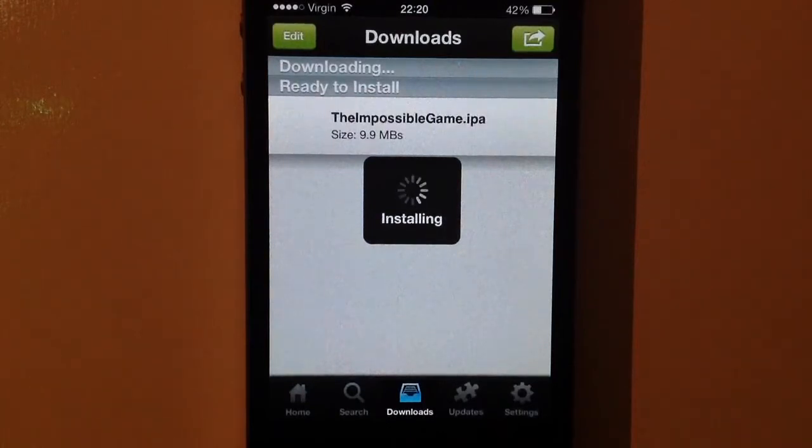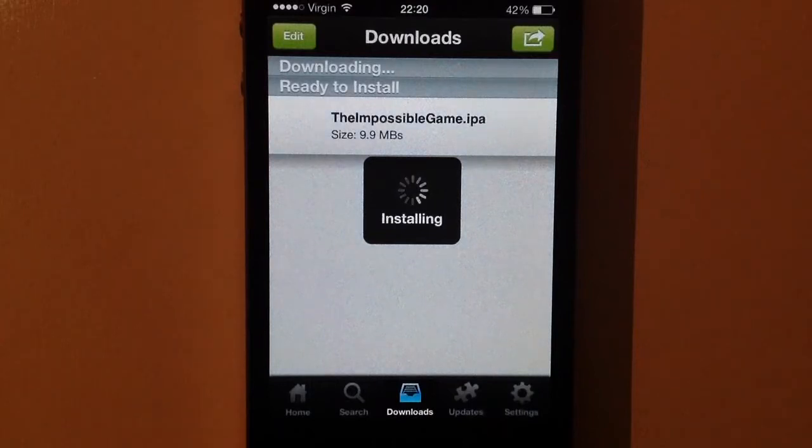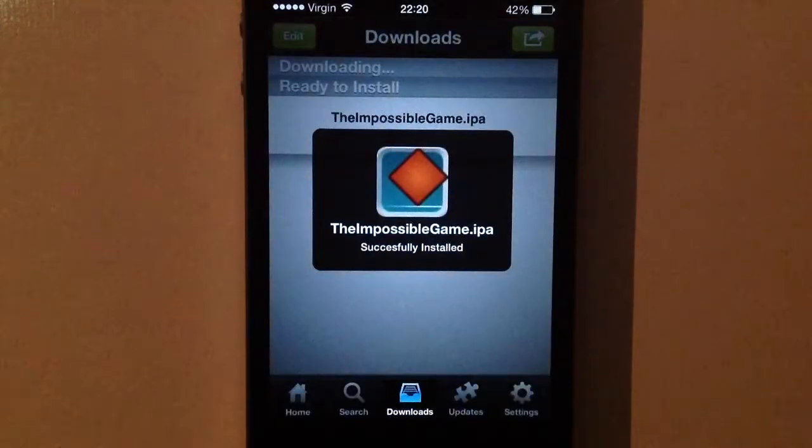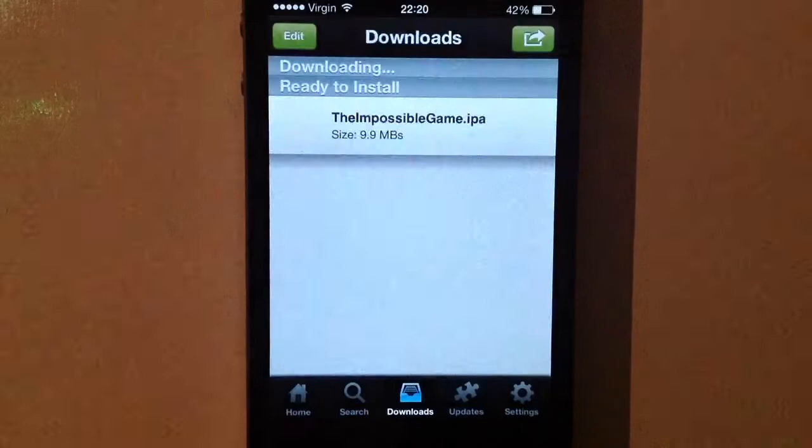So ever since the Hakkilo.us repo has been down, ZeusMoss has been the best tool for installing IPAs. You can see there it's just successfully installed.